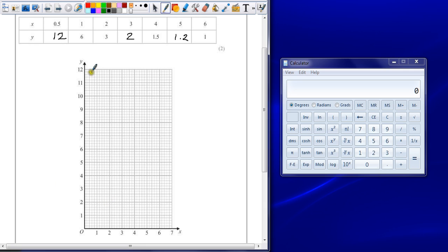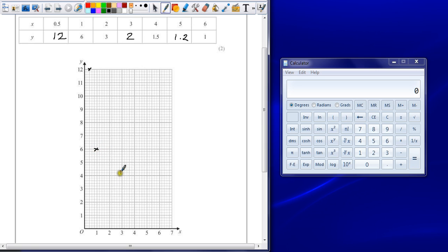So just plot your points as close as you can get it to the points on the table. So 0.5 across and 12 up. 1 across and 6 up. 2 across and 3 up.